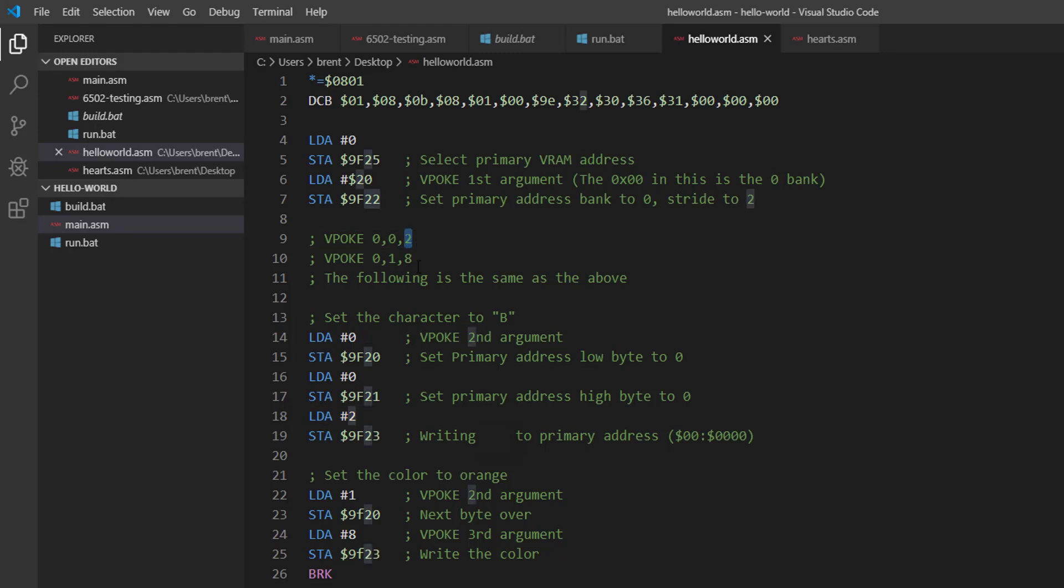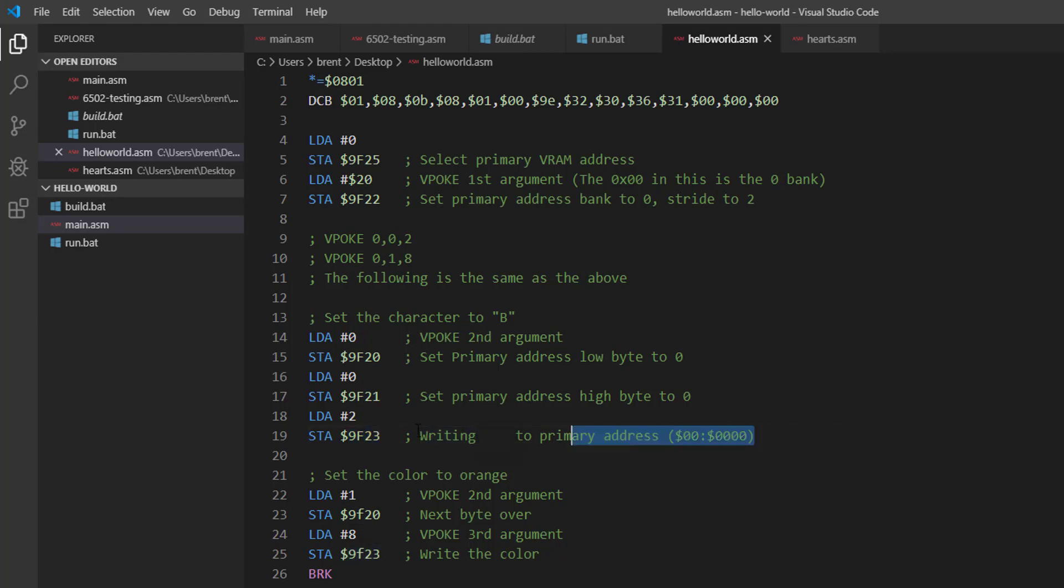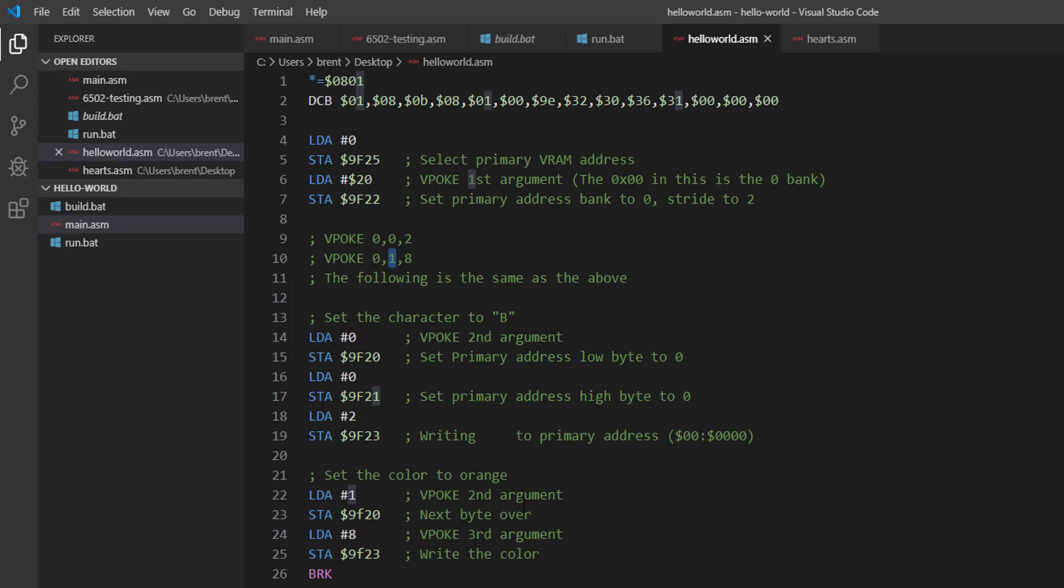Now this 2 is the B, and we're going to put that on the data line. So $9F23, if you look at the VERA documentation, is the data line, so we're just pushing it to the data line to write it to the screen. Next we're going to set the color to orange.